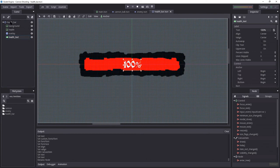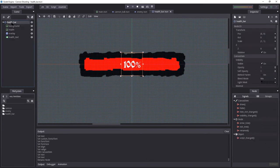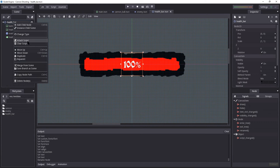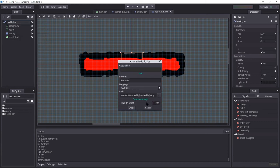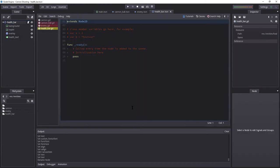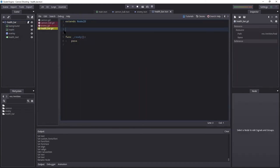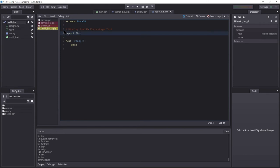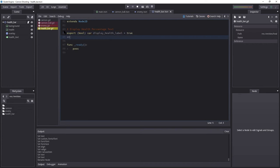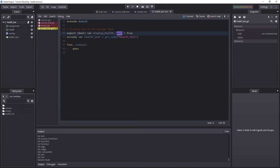Right-click health bar and attach a new script. This is fine. Hit create. And let us begin by deciding whether or not we want to use the health text. Export Boolean. Var Display Health Label. And by default, we may want that. And on ready, we want to get the health text, which will be Get Node Health Text. Actually, let me change label to text here.